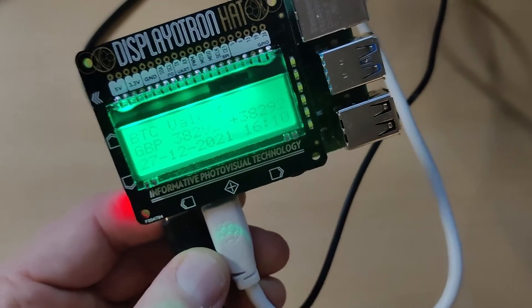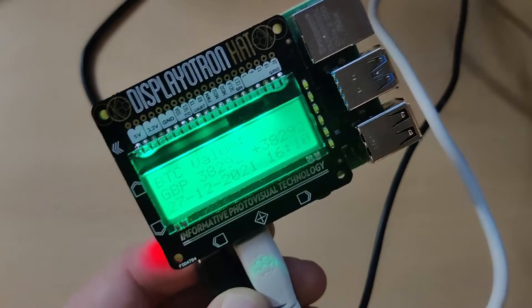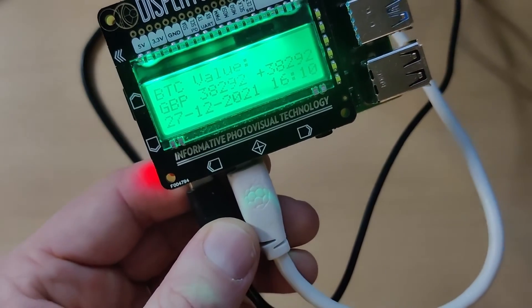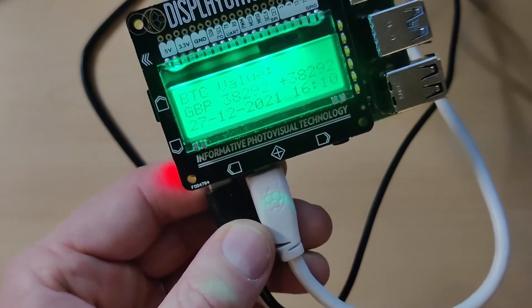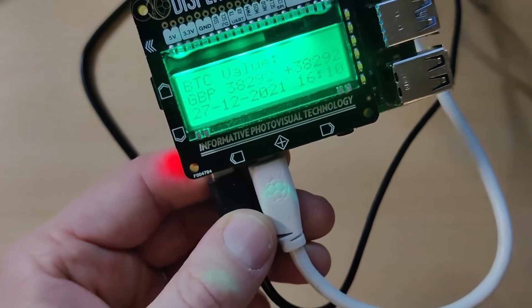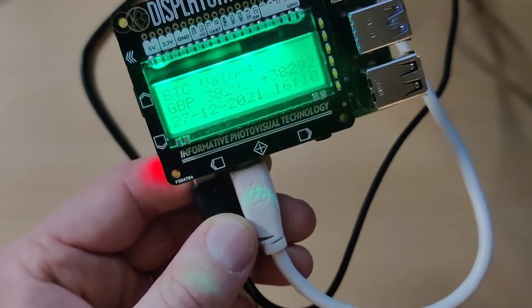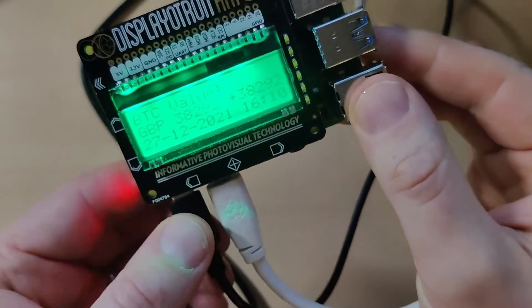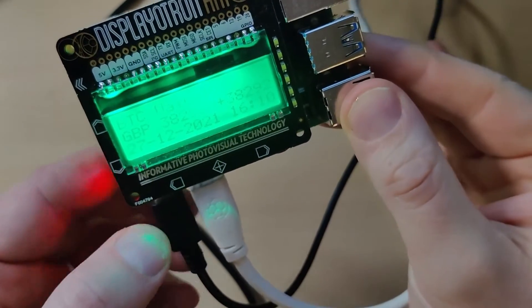When I was creating this in November, the Bitcoin value to Great British Pounds was worth 49,000.